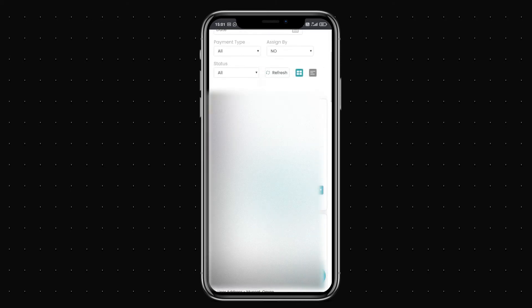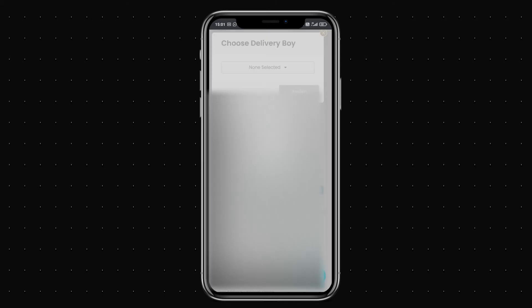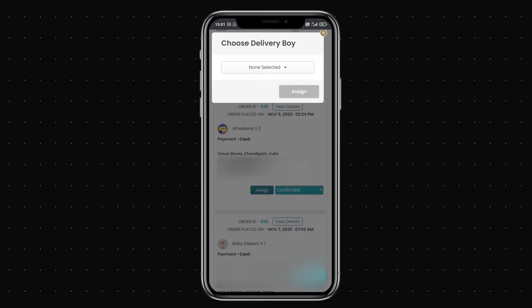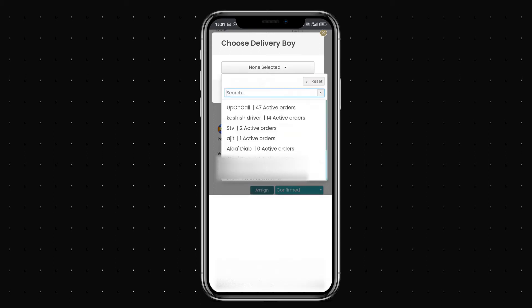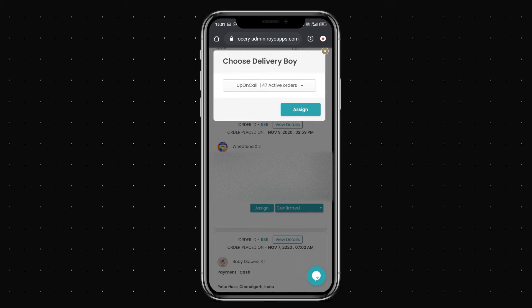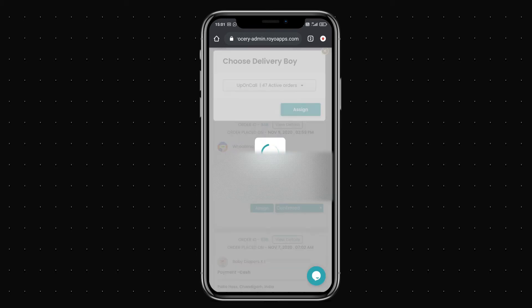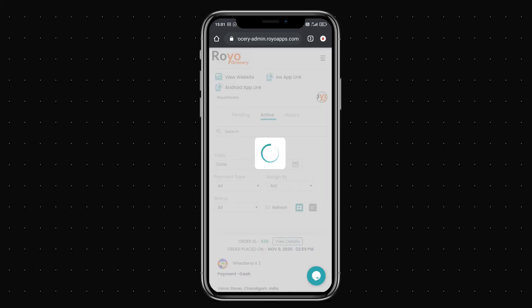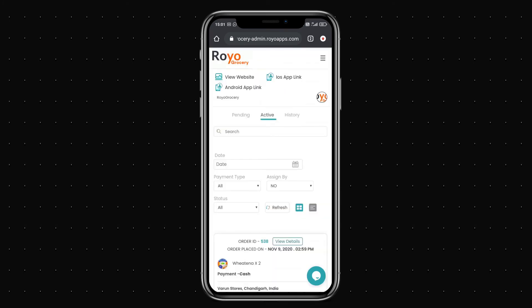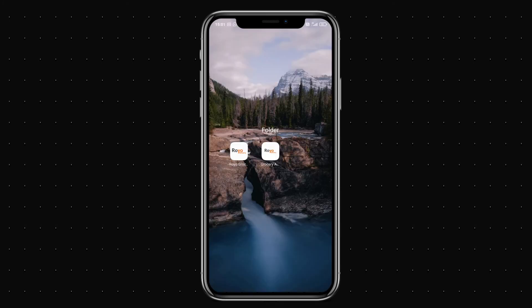In the active stage I can assign an agent manually, or the system will automatically assign one based on nearby driver availability. I'm manually assigning the agent by name and assigning the delivery task to them.